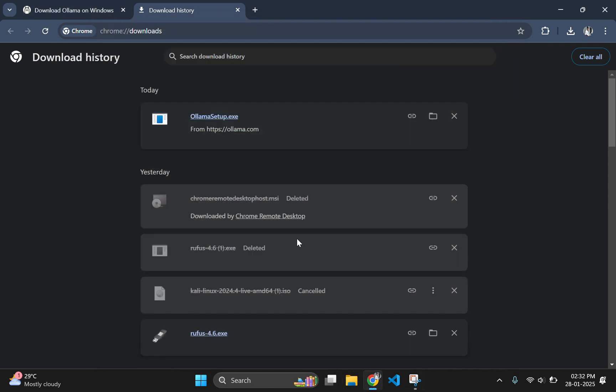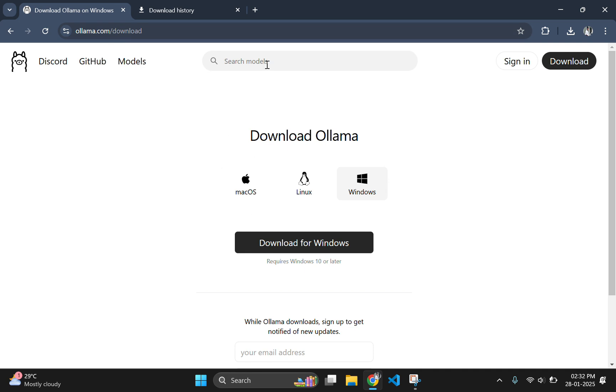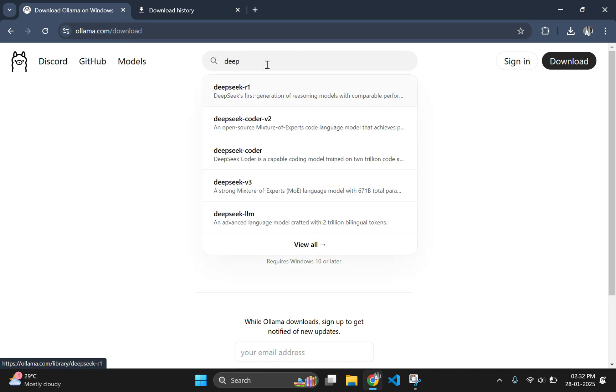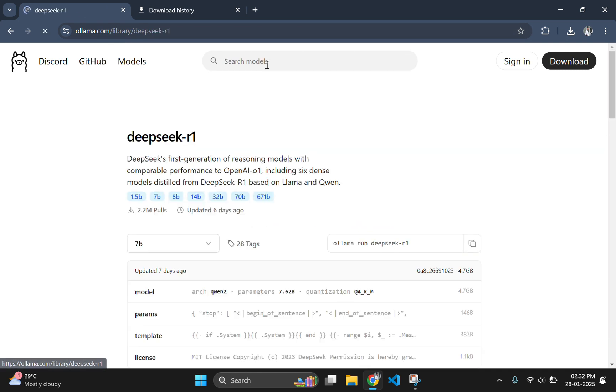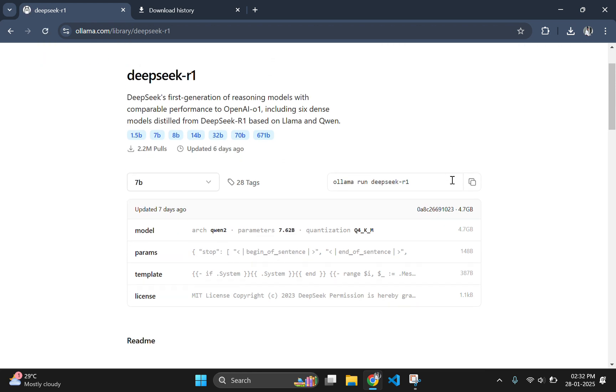After successful installation of Ollama, head over to the official Ollama website again and search for DeepSeek R1 and select the first one. Here, you can see the command ollama run DeepSeek R1 on the right side. Copy the command, then open command prompt and paste the command there in the terminal.